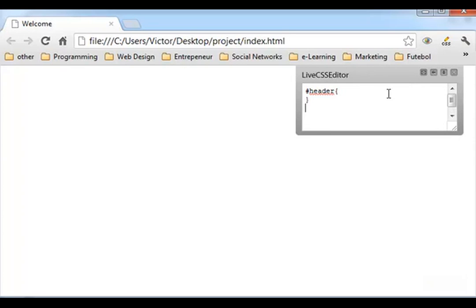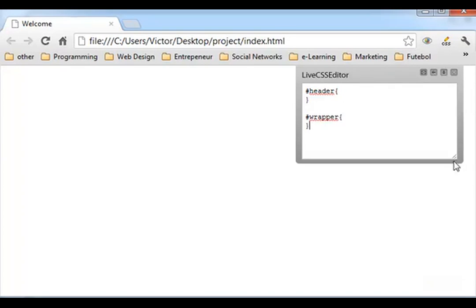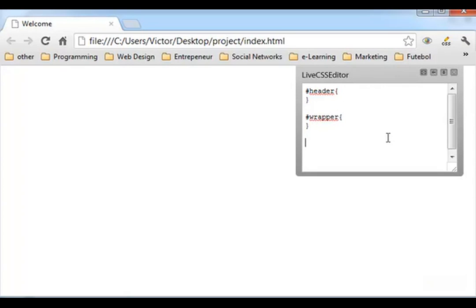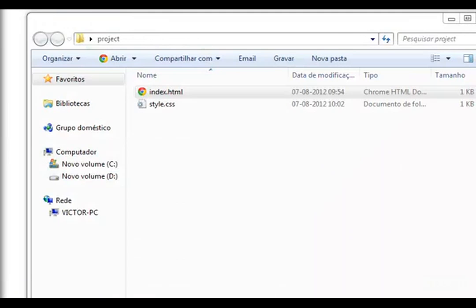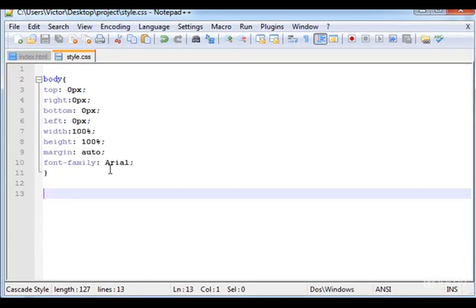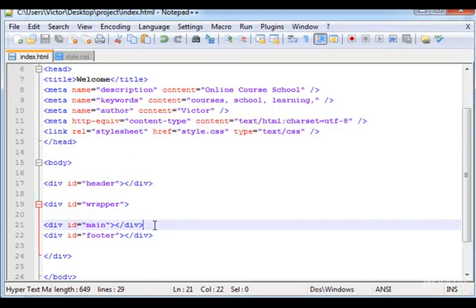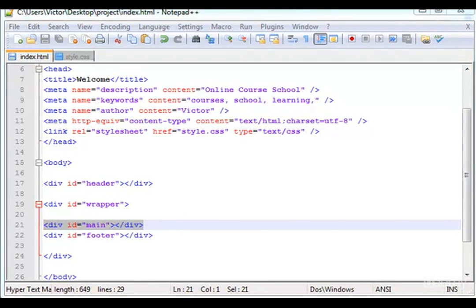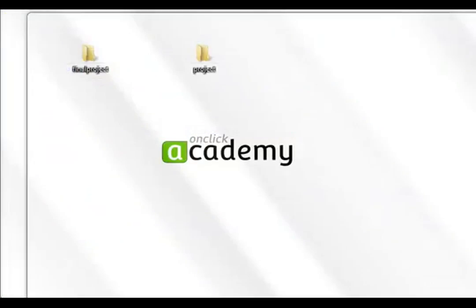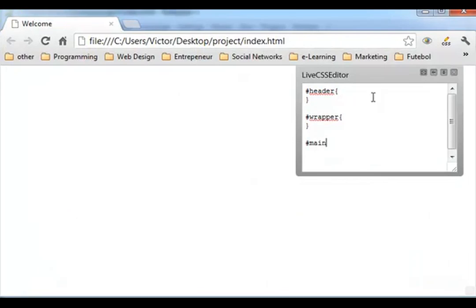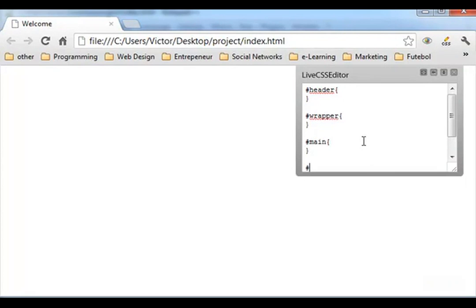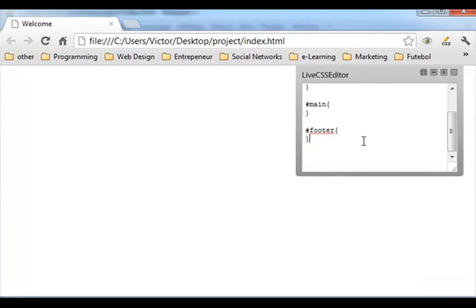So the first thing I'm going to do is, let me just open this a little bit more. Let's type header, and the next one will be the wrapper. The next one is the main, I think. Let me check. Yes, the main and the footer. So the main and here let's type the footer.